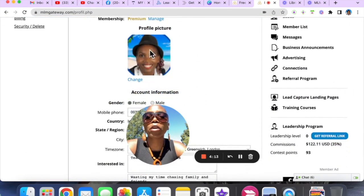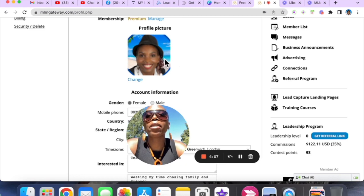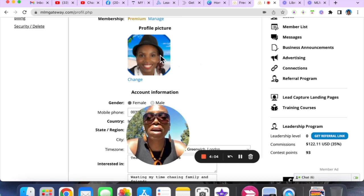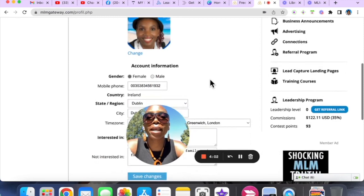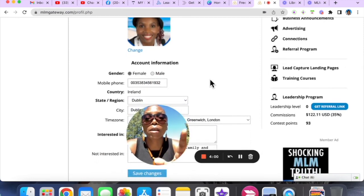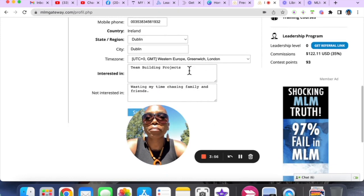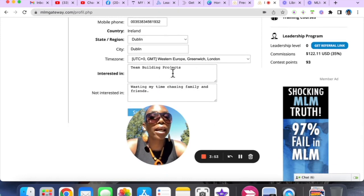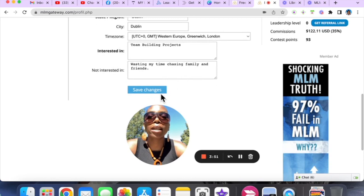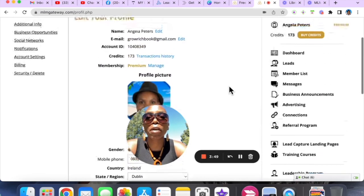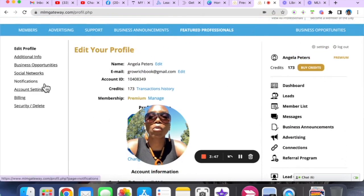Make sure you upload your profile picture because you won't have one there — a picture of you smiling is very important. The same principles we teach in organic Facebook marketing apply in this platform. Put your name, your number, your time zone, what you are interested in, and what you are not interested in, and then hit Save Changes. Take time and do this once.